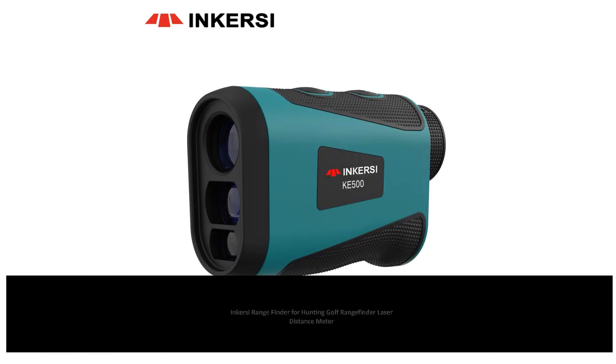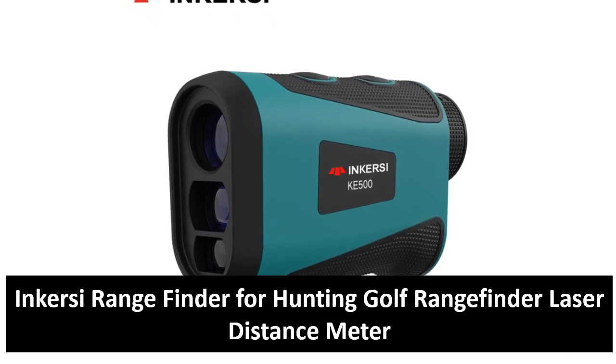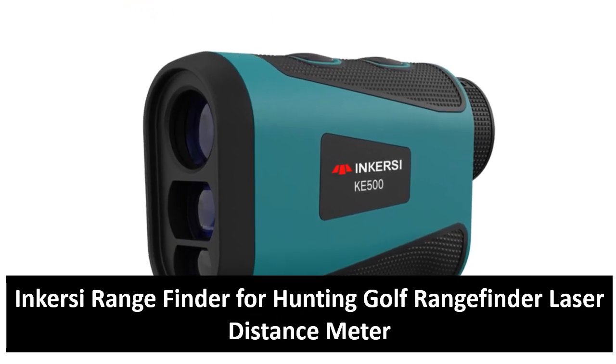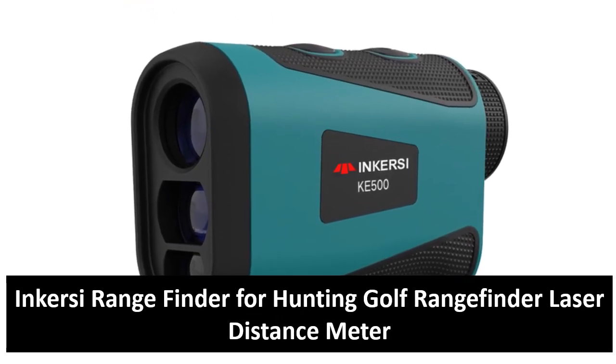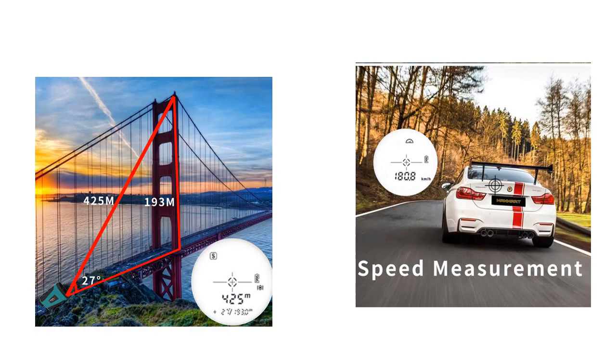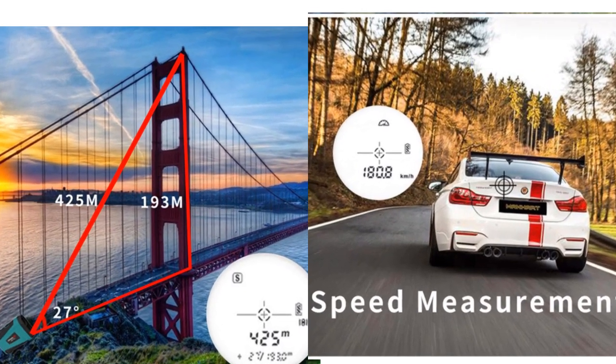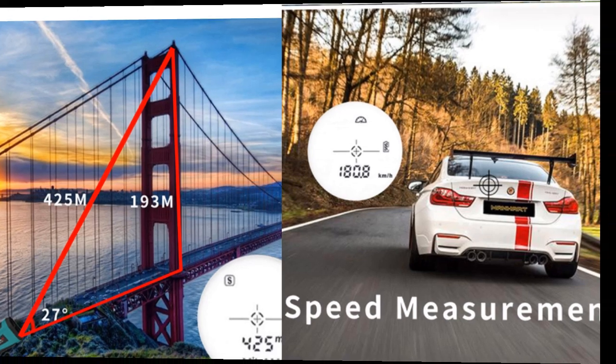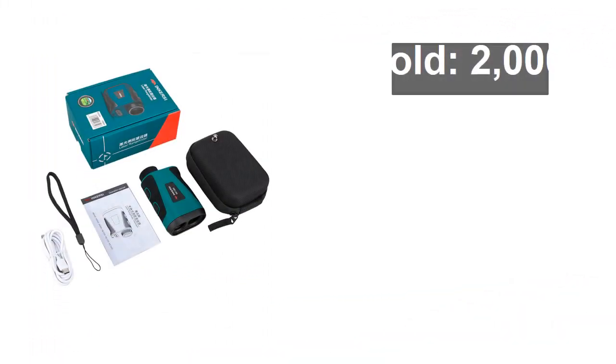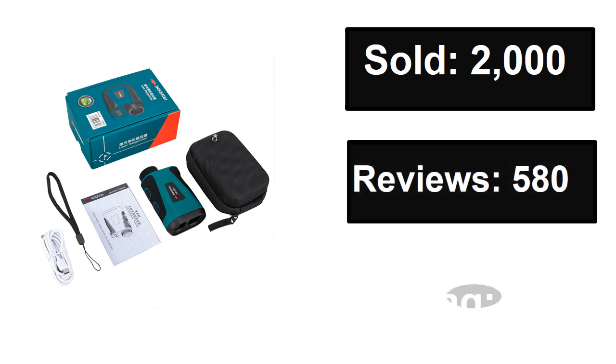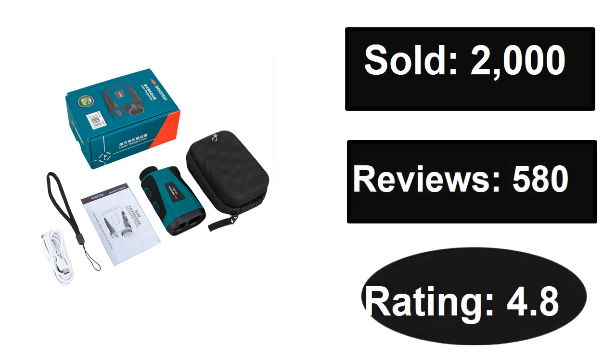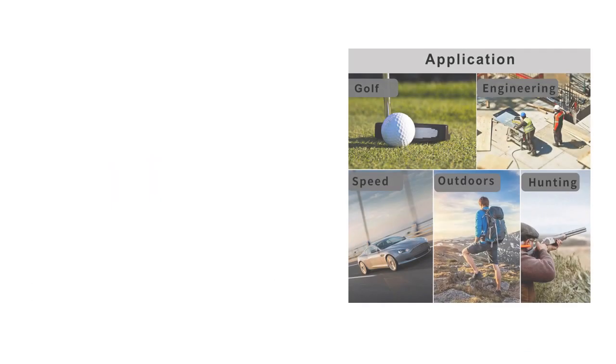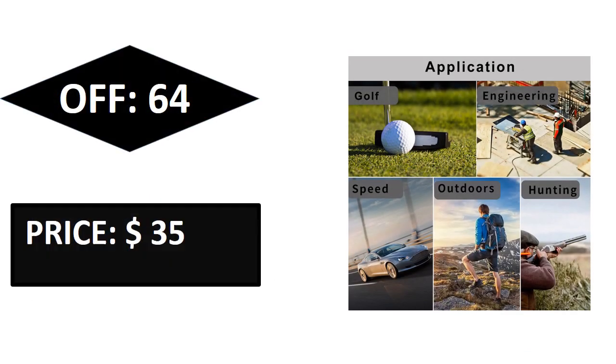At number three. Sold, reviews, rating, extra percent off, price. Price can be changed at any time.